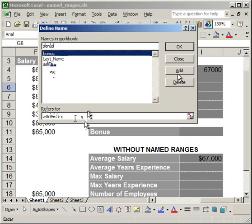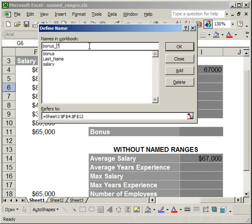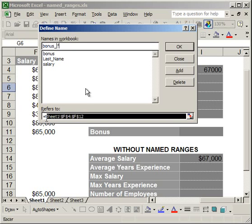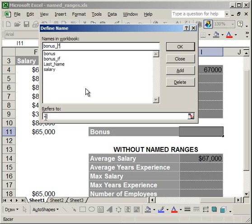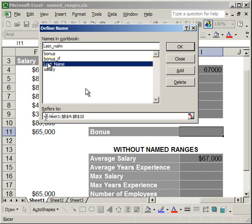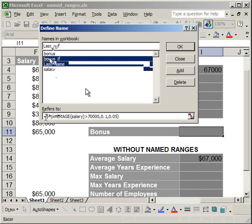The last example is how to use a formula inside a named range. Let's create a name called bonus_if with an IF statement. I'll say: if the average salary is greater than $70,000, give a bonus of 10%; otherwise, give a bonus of 5%. Close the parenthesis, click Add, and you see bonus_if. So now I've got last name, salary, bonus at 5%, and a dynamic bonus.